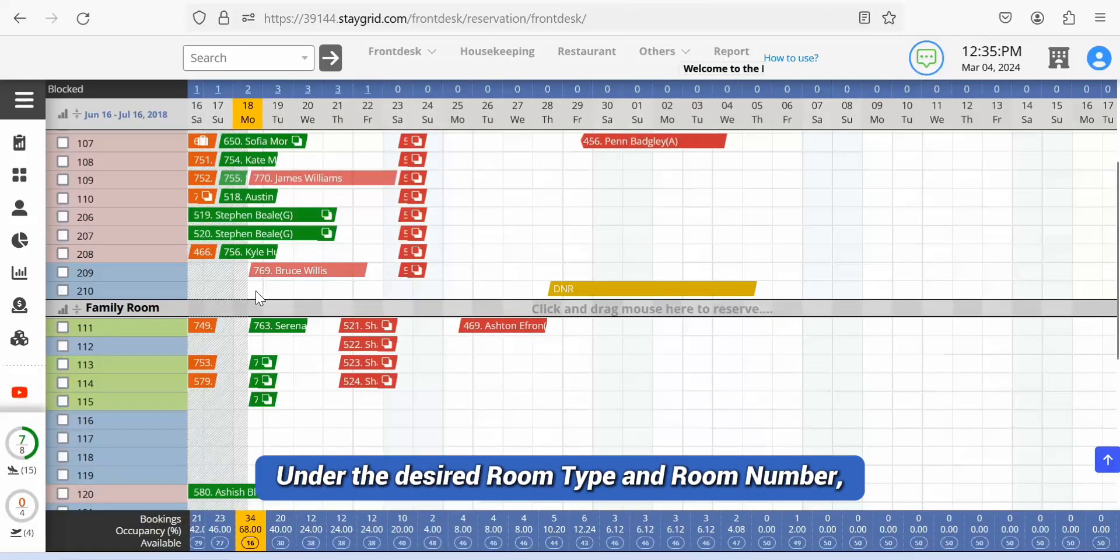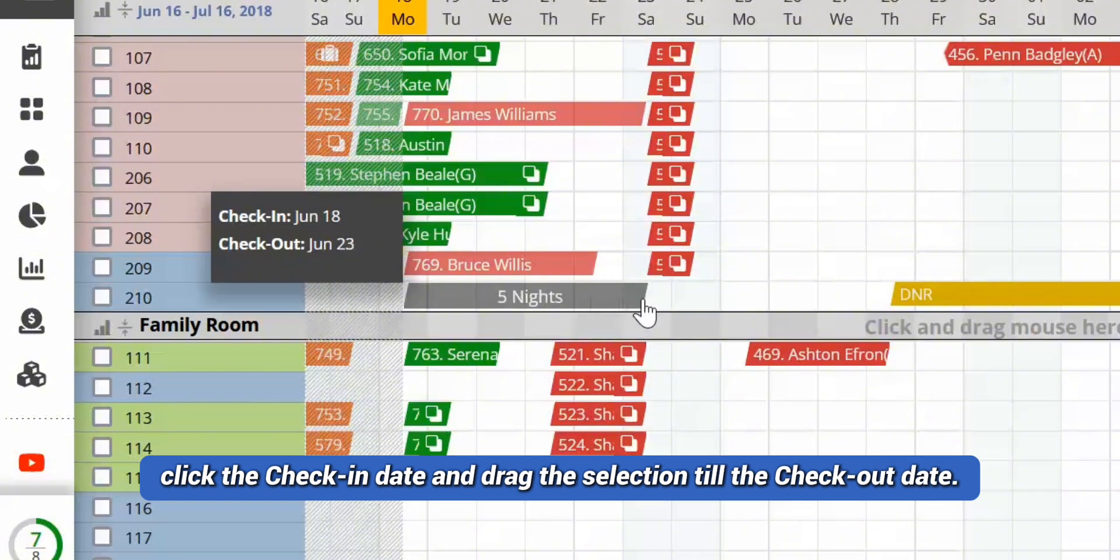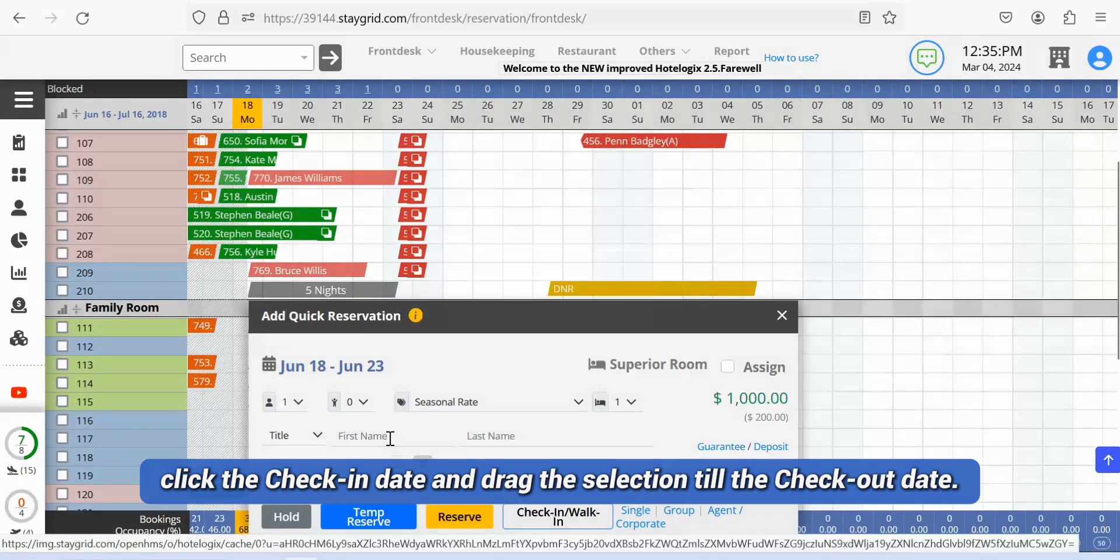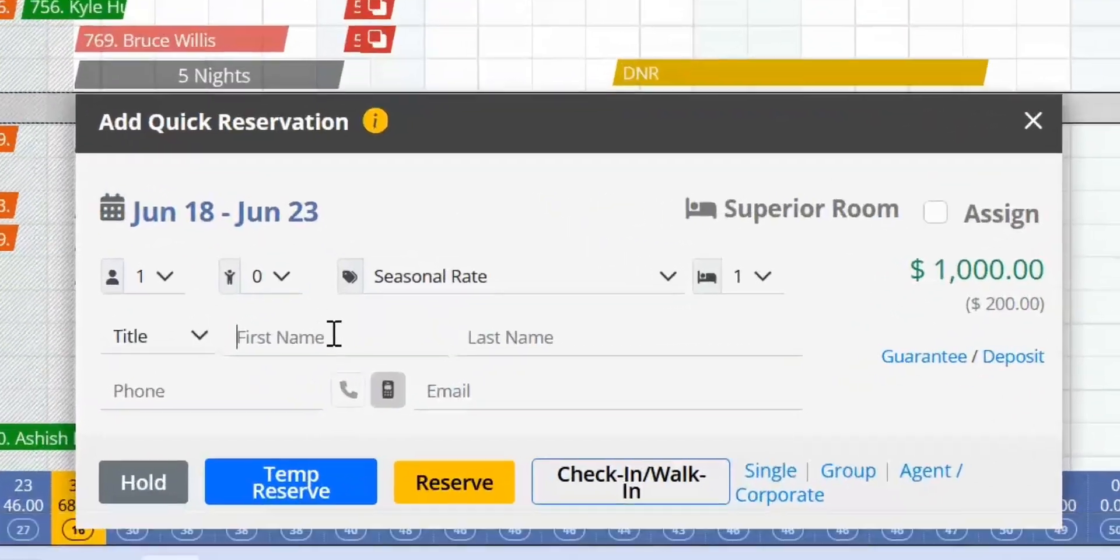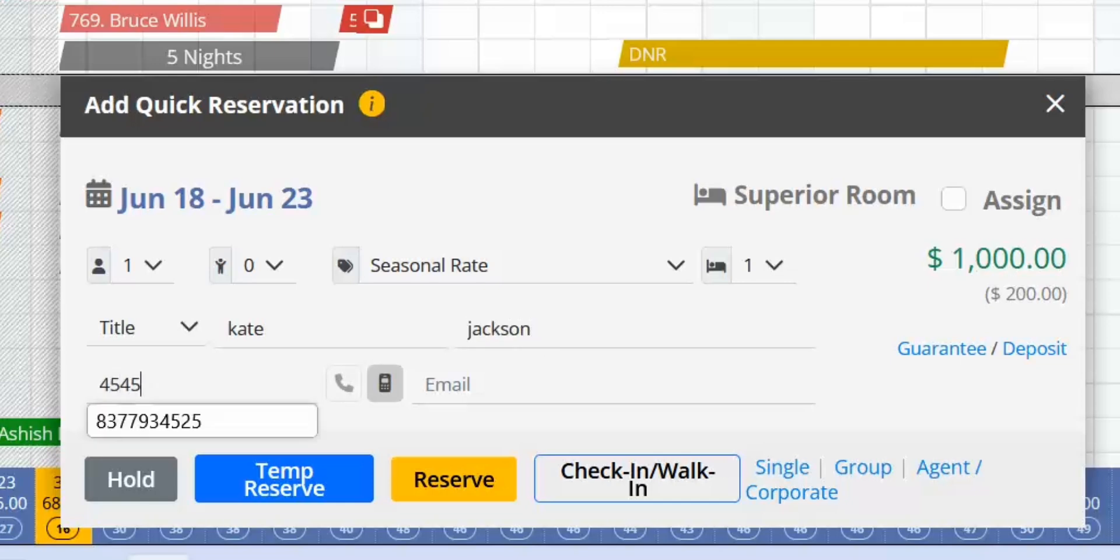Under the desired room type and room number, click the check-in date and drag the selection till the checkout date. Fill in the basic guest details in the quick reservation panel. Click the temp reserve button.